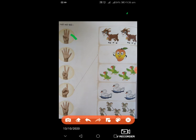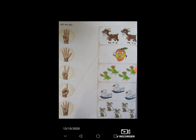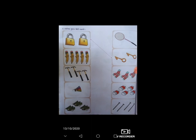પછી કેટલી આંગળીઓ આપેલી છે? બે. તો બે ચિત્ર – બકરીના – દોરેલા છે. અને પછી ઇ કેરી સાથે જોડેલું છે, કારણ કે કેરીનું ચિત્ર એક છે. છેલ્લે કેટલી આંગળી? ચાર. તો આપણે ઇની સાથે જોડવાનું છે. આગળ દર્શાવ્યા મુજબ જોડી બનાવો.